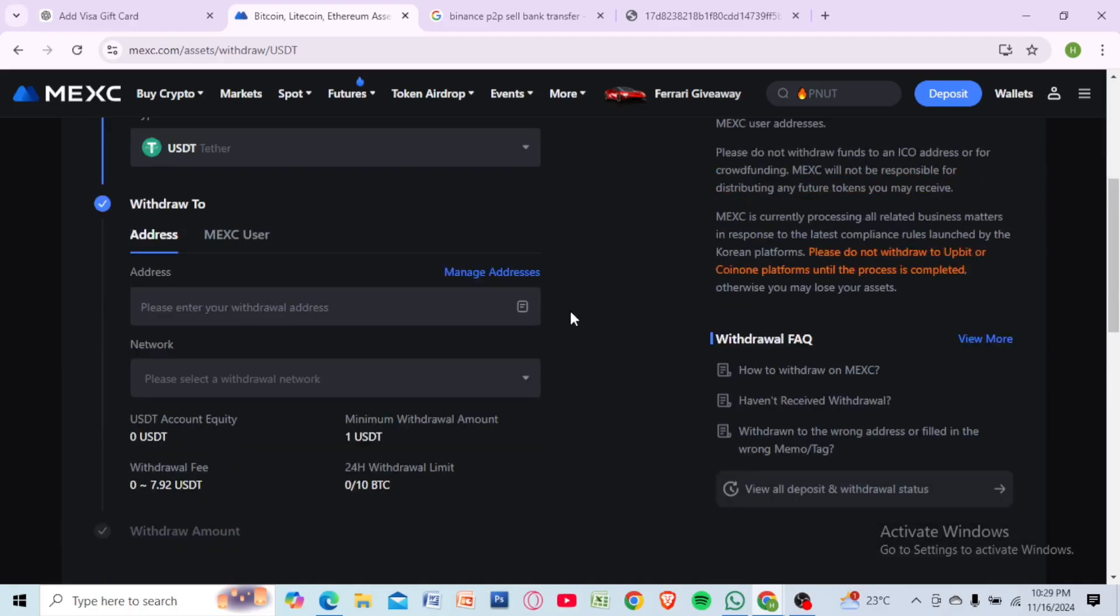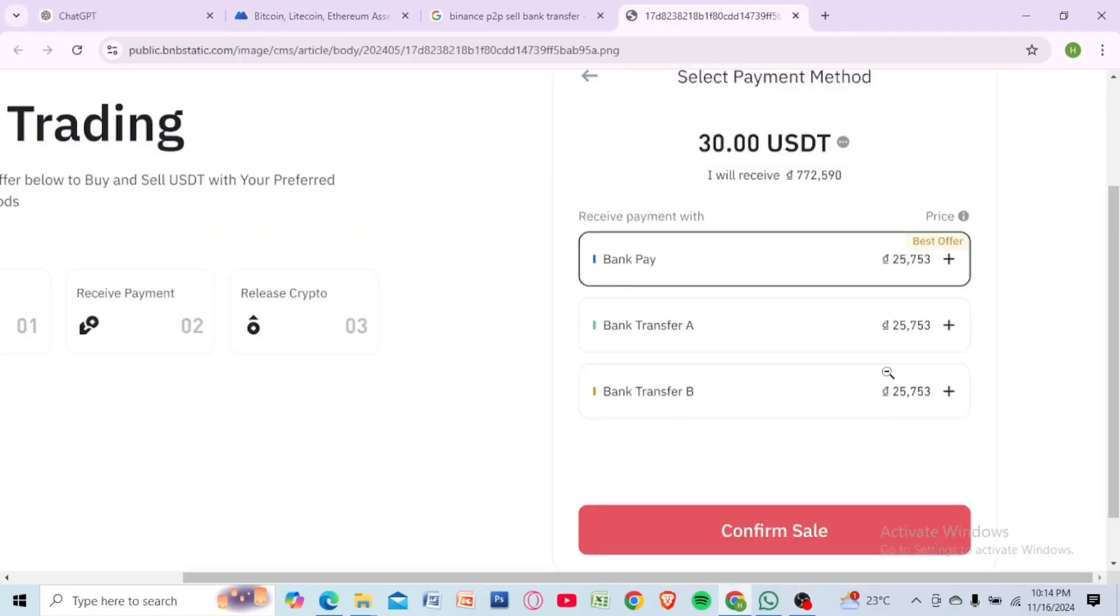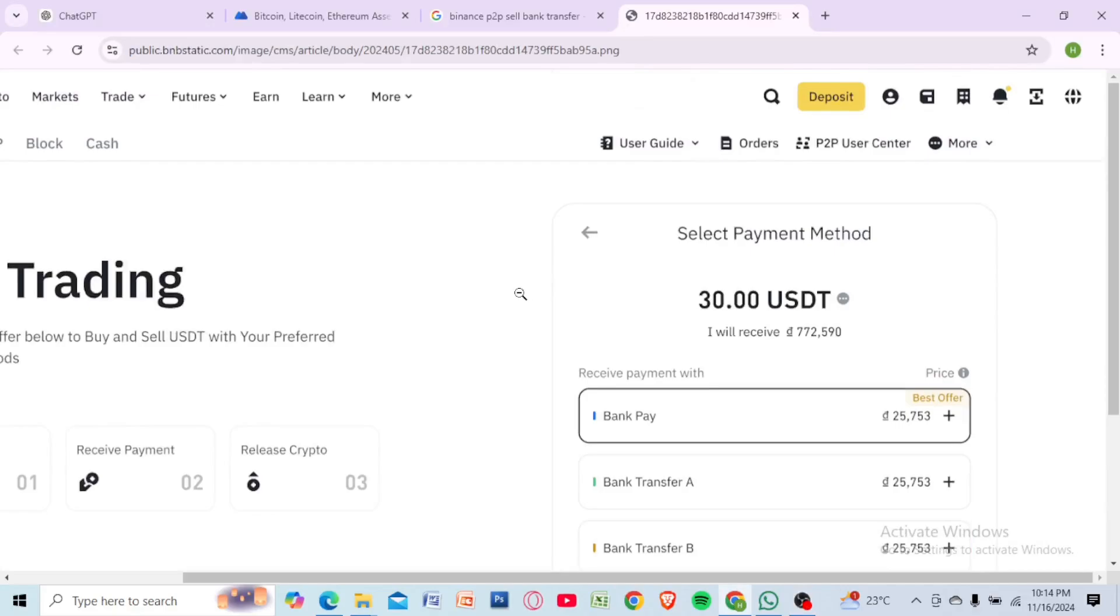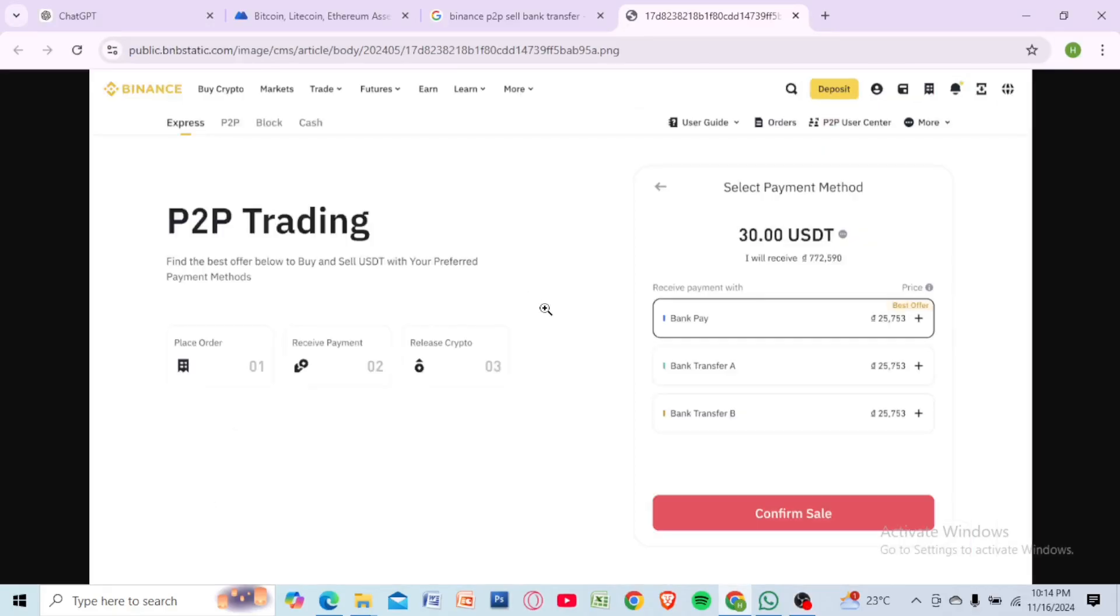Return to MEXC and click withdraw. Paste the address, select the amount, and confirm the transfer.